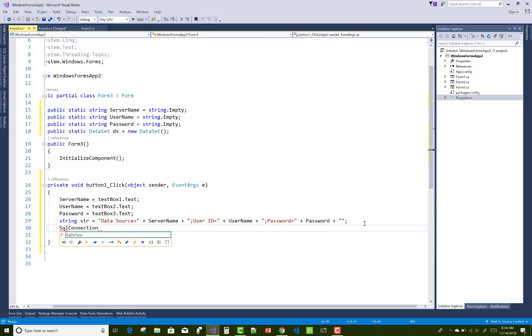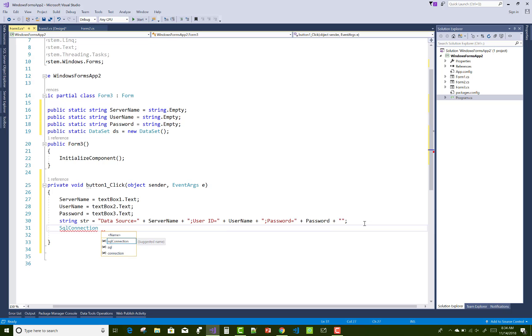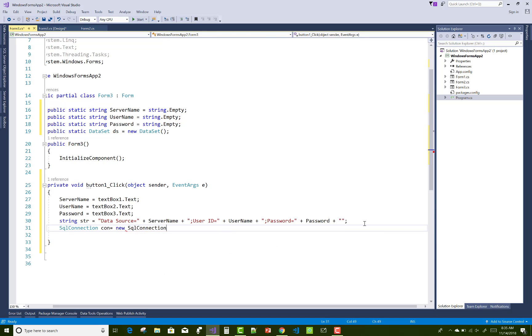In the connection string, the data source is the server name, User ID is the username, and Password is the password.